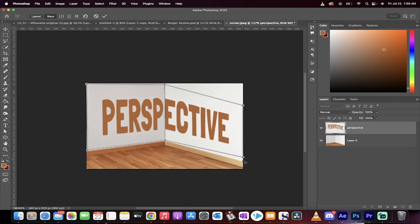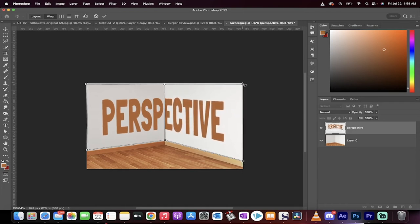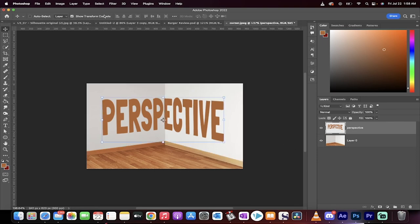And as I do that, the text is perfectly following the wall and it got really, really big, really quick. That's OK. When you're done, click on that little check mark and then presto, it's in perfect perspective.